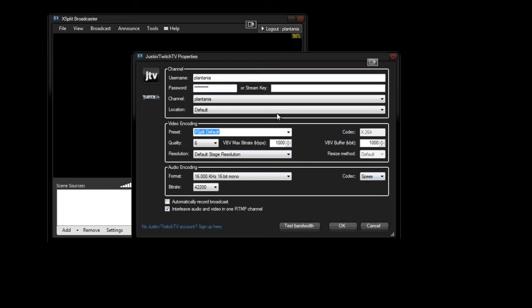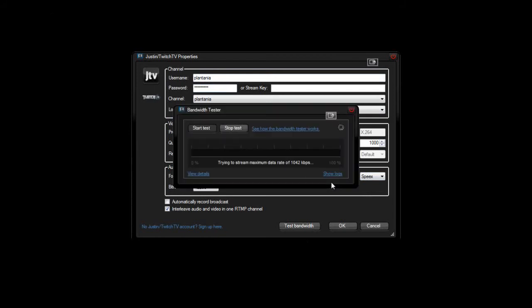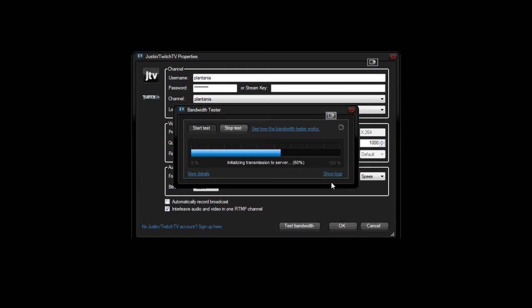anyway, after you do that, you want to go ahead and click this Test Bandwidth right here. And, what that is going to do is pretty much test your internet and taste, I can't talk. Anyway, it's going to test your computer and your internet, mostly internet, to see how well your live streams are going to turn out, or if you're not even able to live stream.